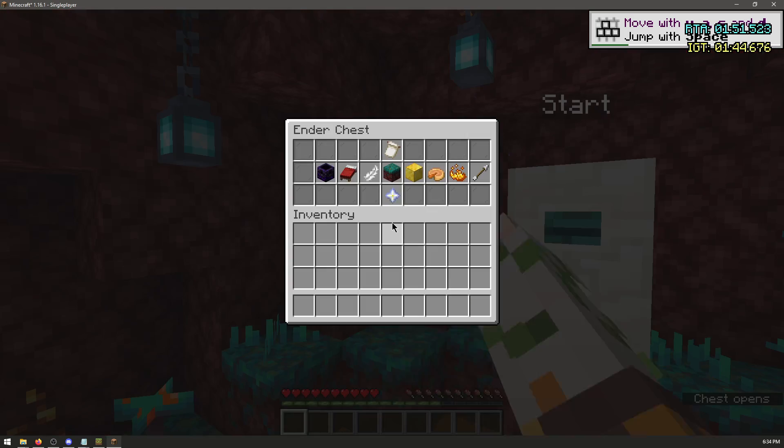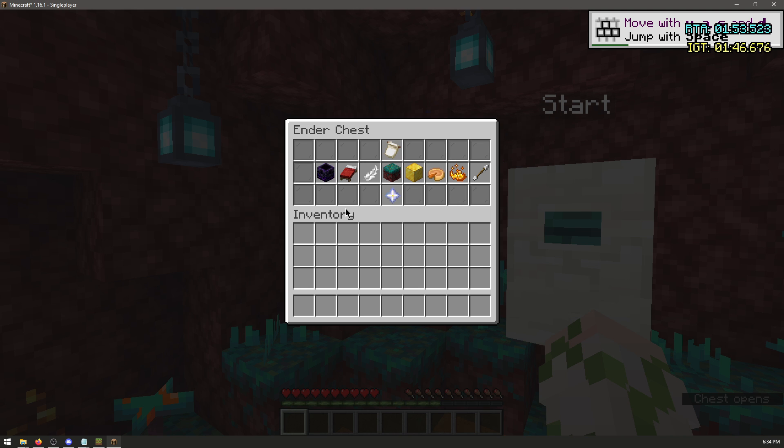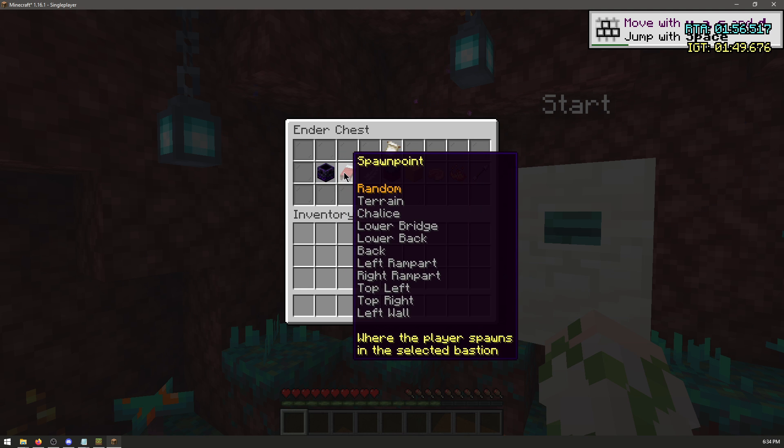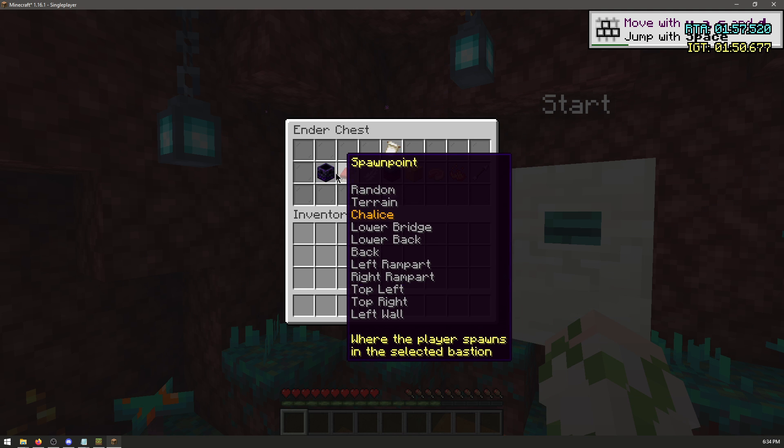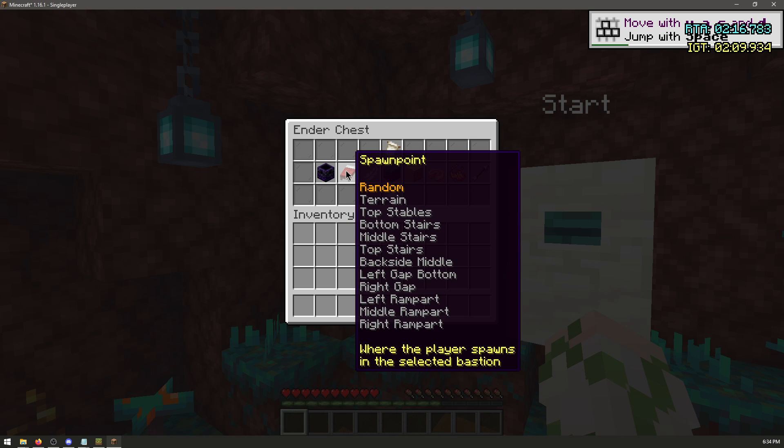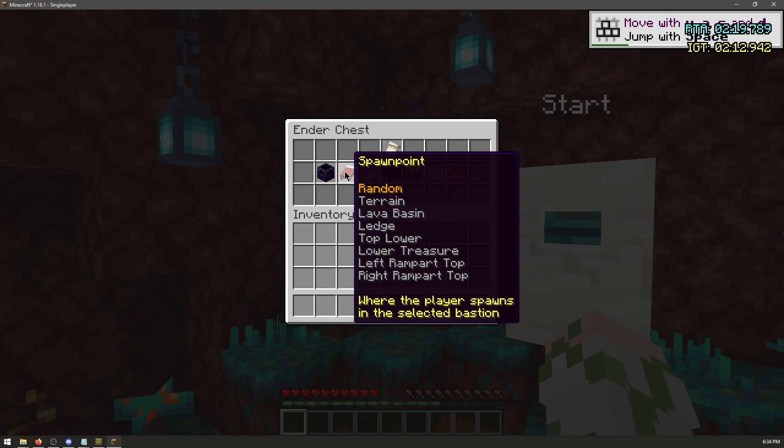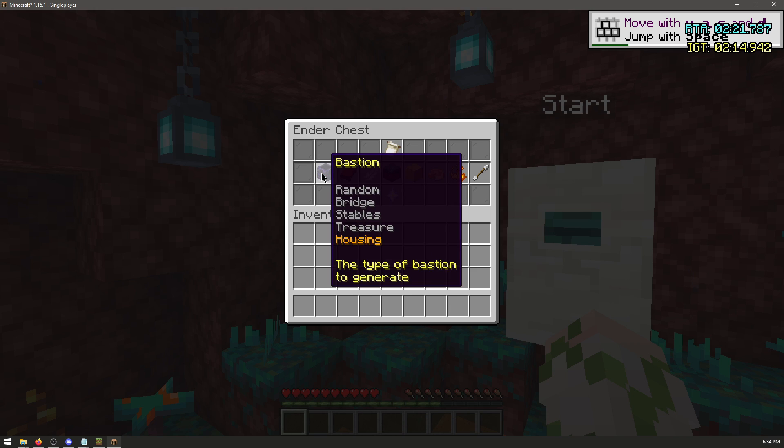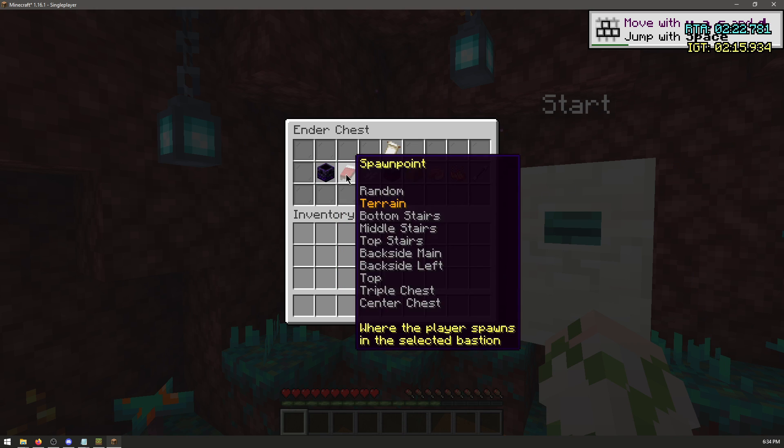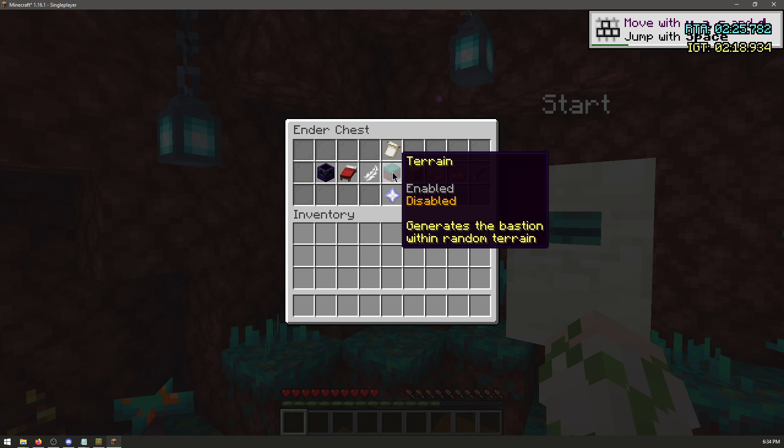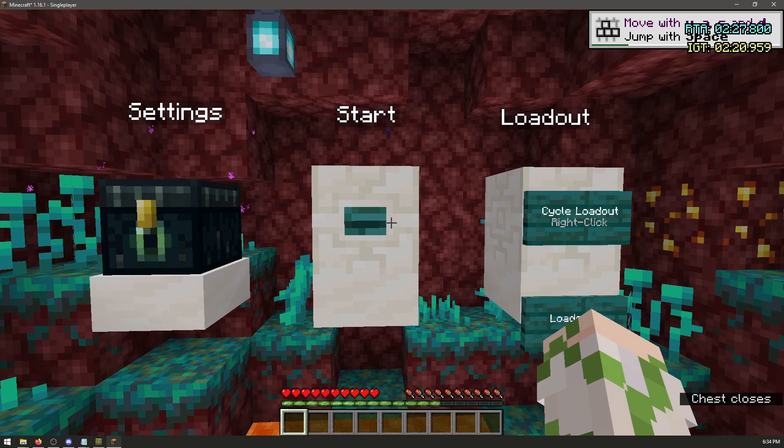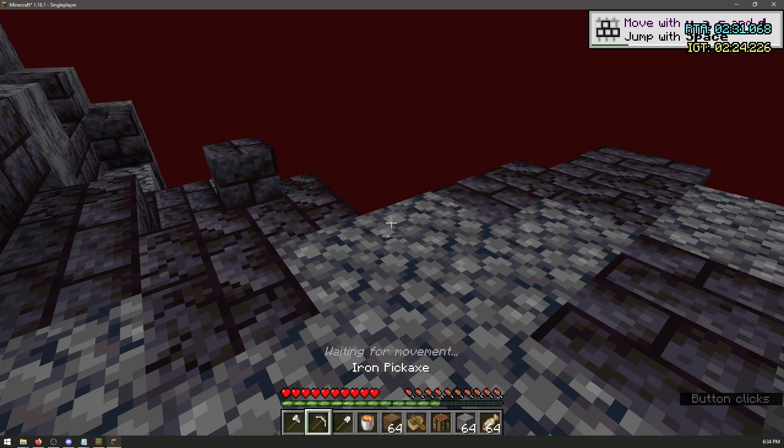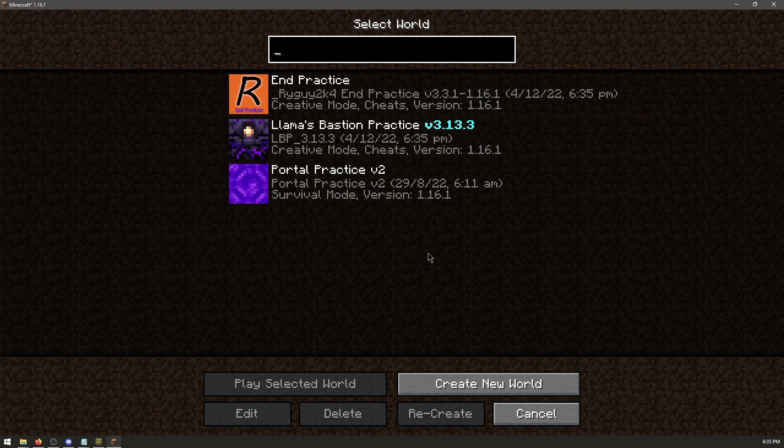Over on the left, change these specific Bastion settings. So set it to Bridge. Make the spawn Chalice. For Stables, make the spawn Bottom Stairs. For Treasure, make the spawn Lava Basin. And for Housing, make the spawn Top. Turn off the terrain. Then start. To reset, throw the pickaxe.